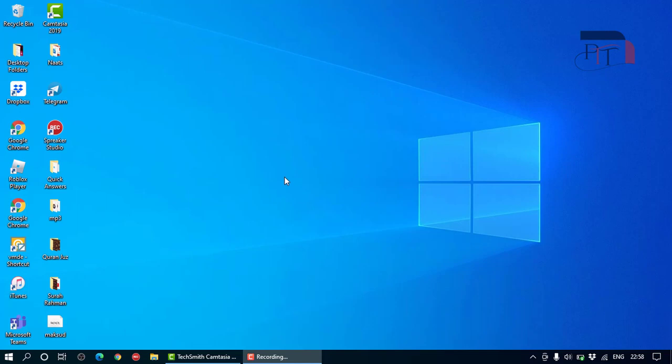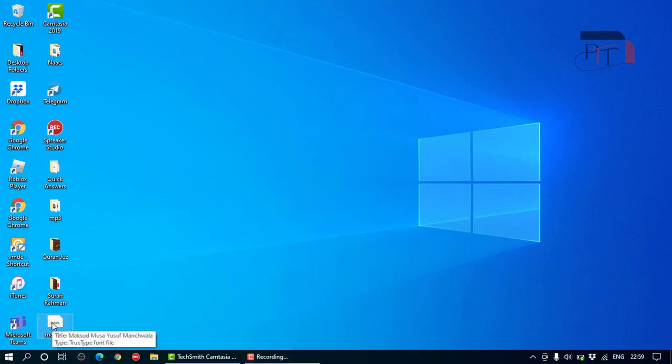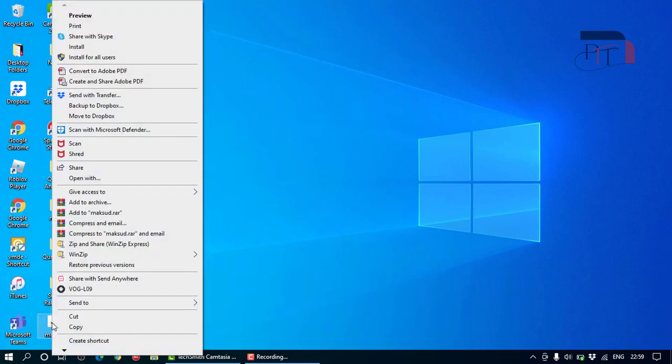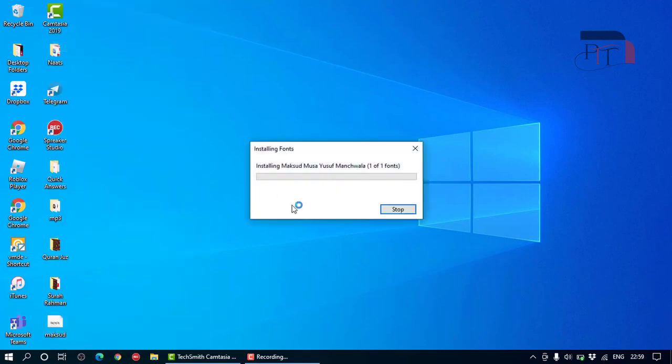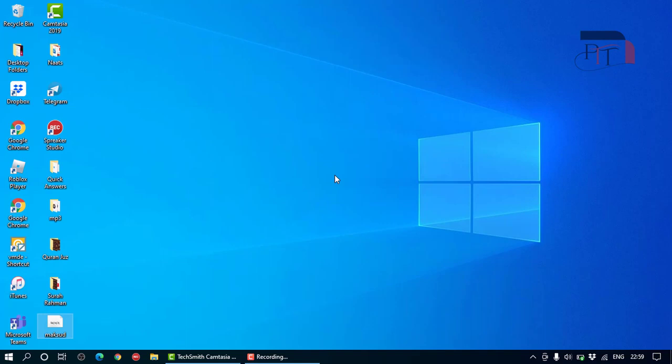Simply click on the link provided at the bottom and download the file. Once you have downloaded the file, it will be called 'maksud'. You right-click on it, then click 'install', and once you have installed this file...